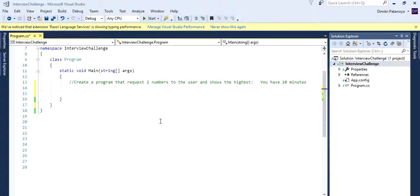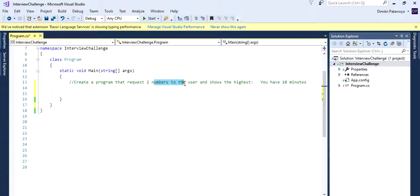Hey guys, welcome back. This is Dimitri. So we're going to go over a quick challenge again for a C-sharp interview. They want you to create a program that requests two numbers from the user and shows the highest. All right, let's start with this.